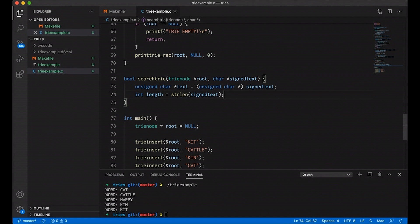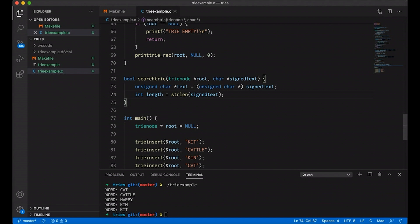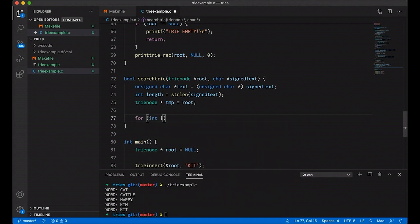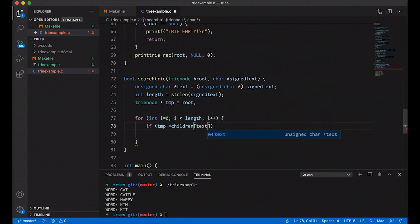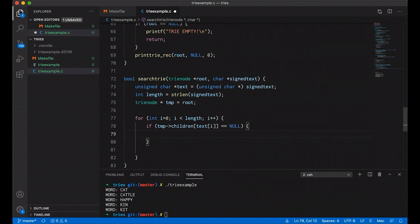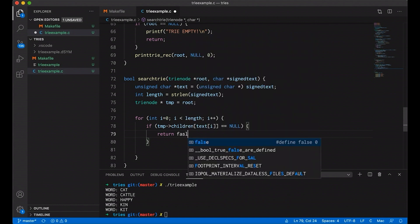Those of you that saw the last video will notice that search feels a lot like insert — in order to insert, we were going through the trie and searching, then adding if the thing wasn't already there. So again, we're going to need a temporary node set equal to root. Just like insert, we'll also use a for loop here. We know how long the string is, so we just run through it character by character. Similarly, we have an if statement: if the temp node's child at the ith character is null, then we know the string isn't contained here. Before we added nodes because we were inserting; in this case we're searching, so we just return false.